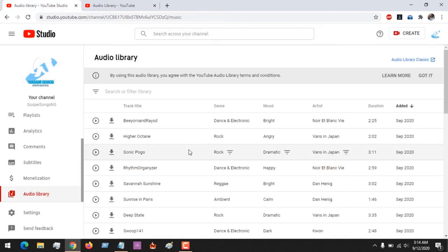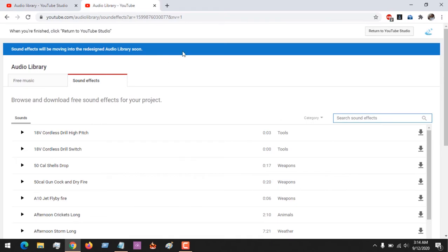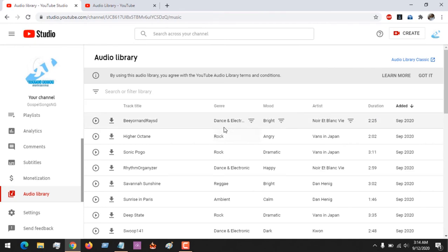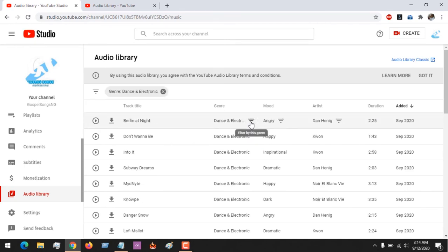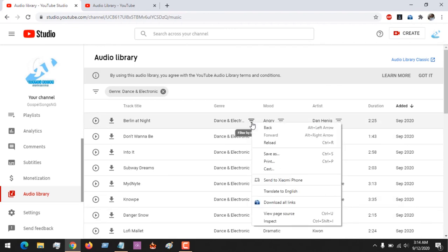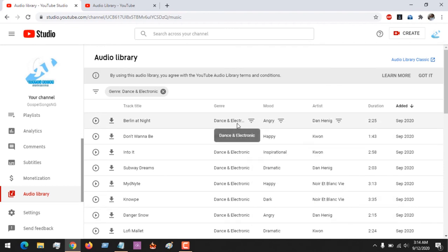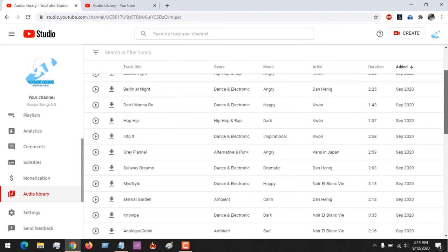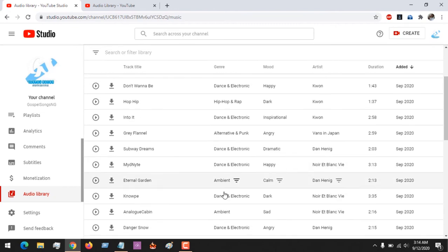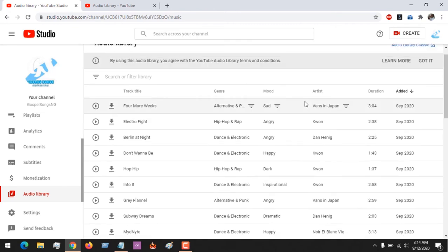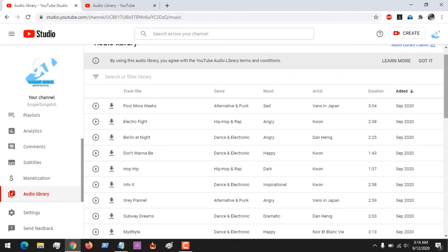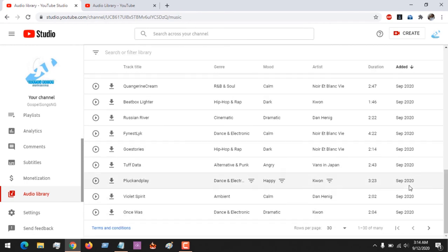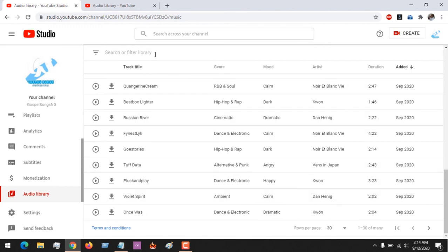Here we used YouTube classic, the previous version. Using the YouTube Studio you could change it by checking this. You could choose any genre here and based on mood. You could also choose based on the artist if you have the artist name.